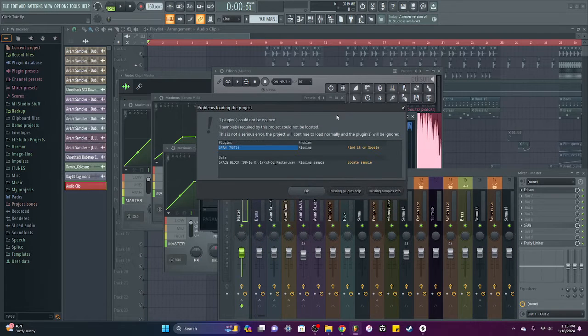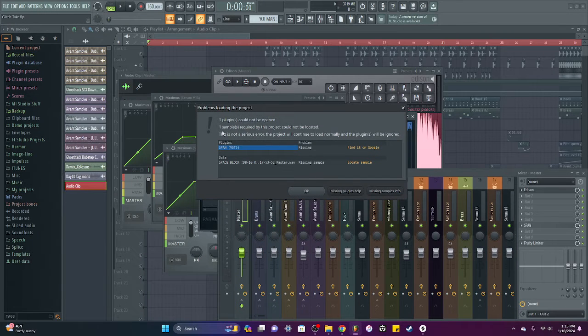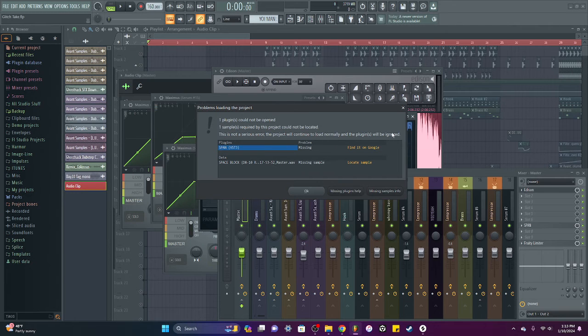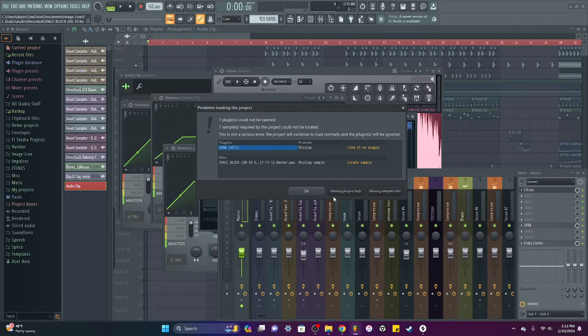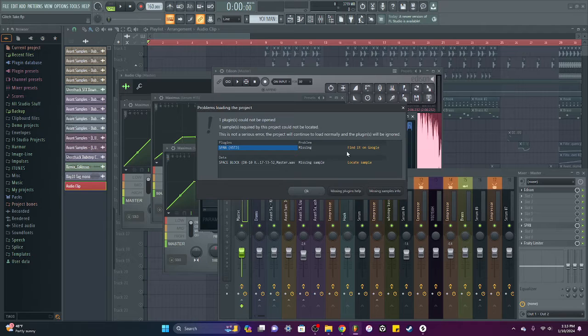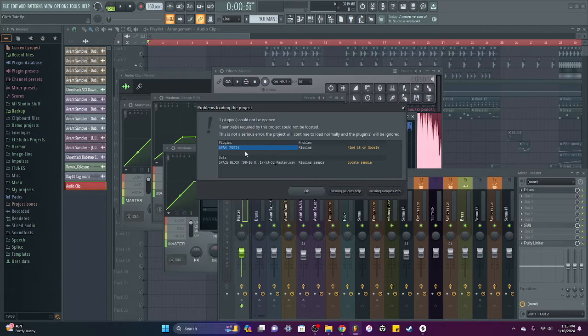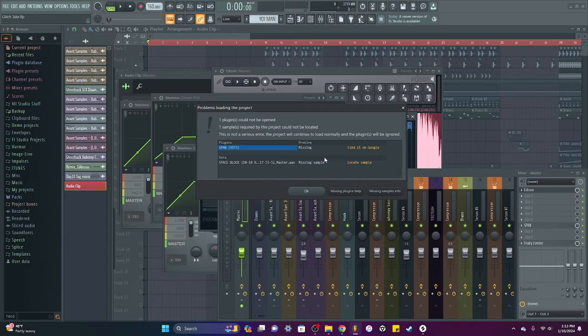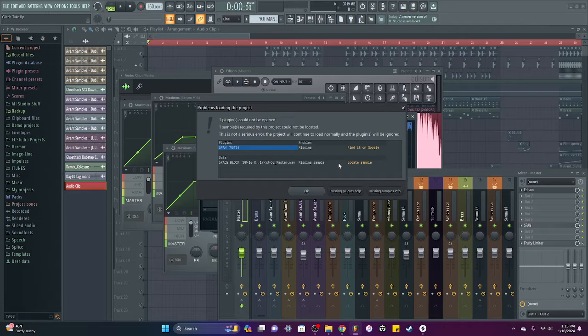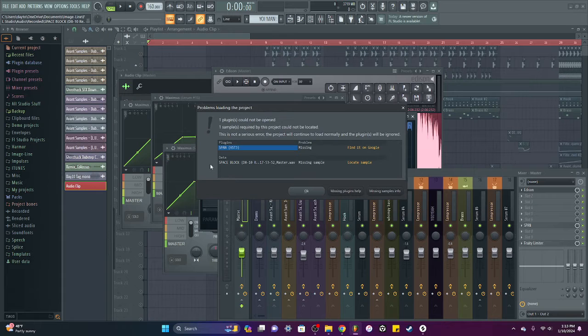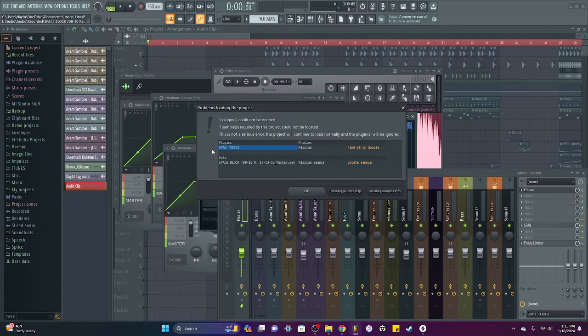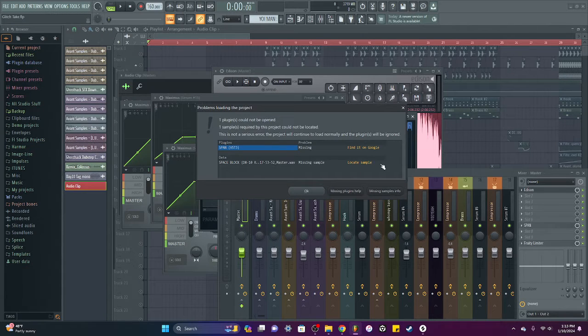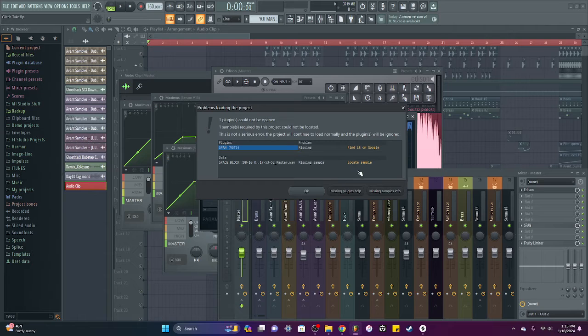For example, when you pull up a project it's missing a plugin that it cannot pull up. So everything will be normal besides what the plugin is doing. If you have an effect, if you're adding distortion, if you have a very distinguished effect on a sound that you need, it will be ignored. It will not be applied.